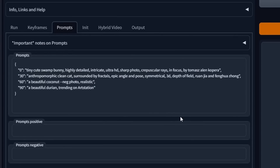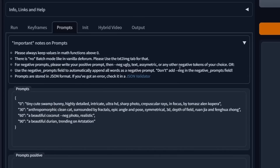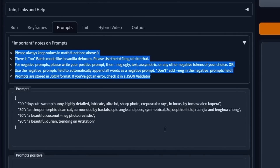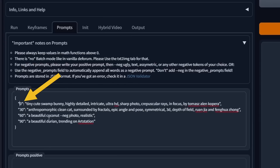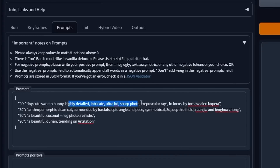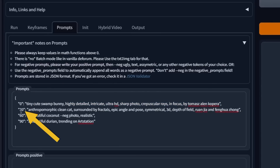Let's jump back over to the prompts. If you click the little arrow, there are instructions that will help you with your prompt. The numbers in quotation marks are the starting frame of where you want that specific generation to start. Starting at frame zero, it's going to generate a tiny cute swamp bunny, highly detailed, et cetera — you'd use all the same image prompting you would use with text to image. Starting at frame 30, it's going to change into an anthropomorphic clean cat surrounded by fractals. Starting at frame 60, a beautiful coconut.